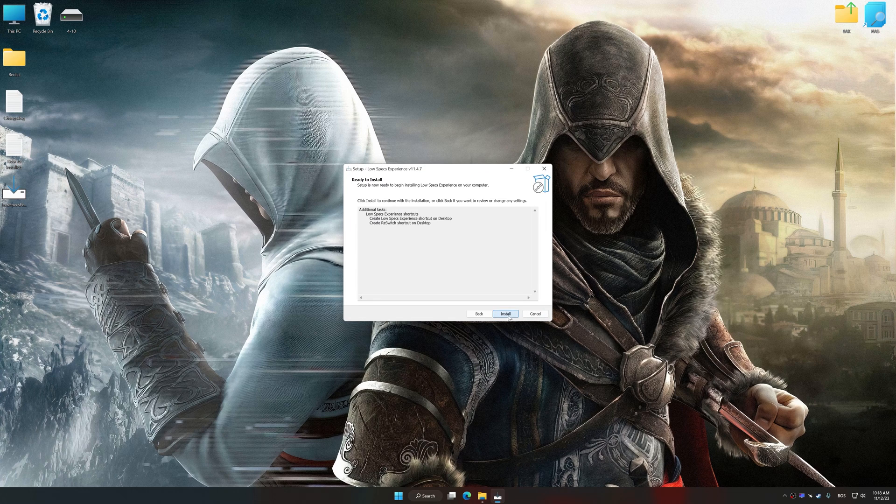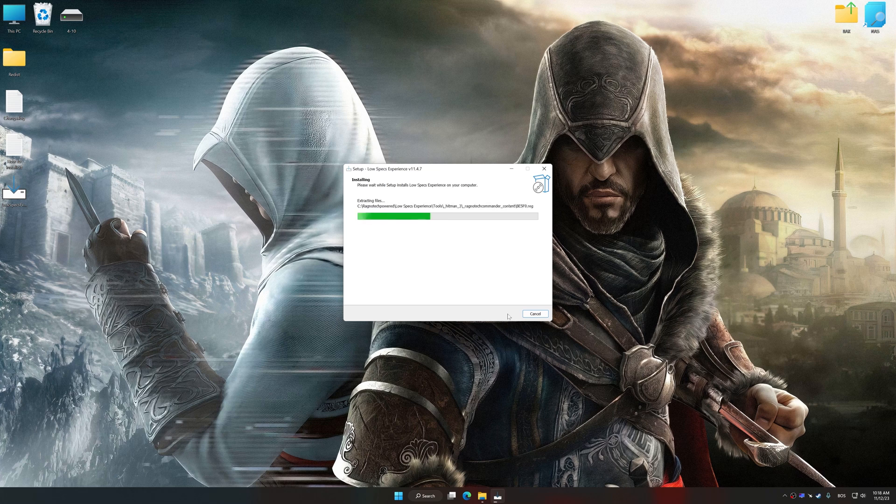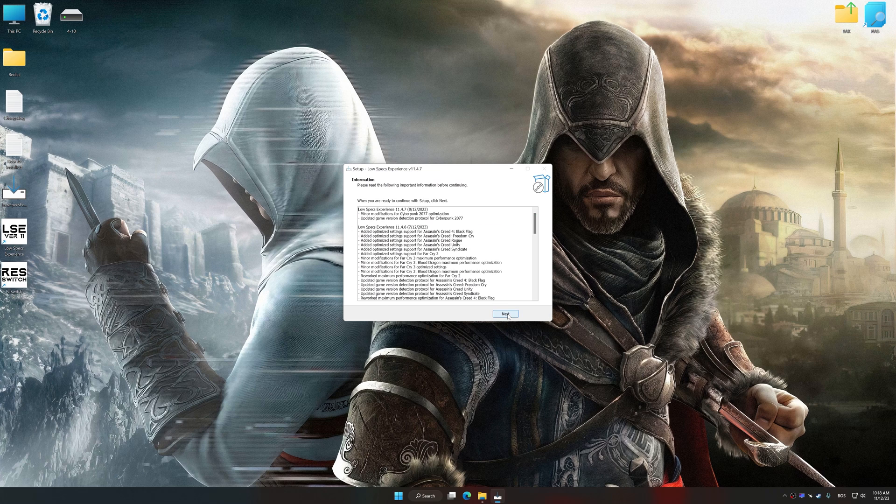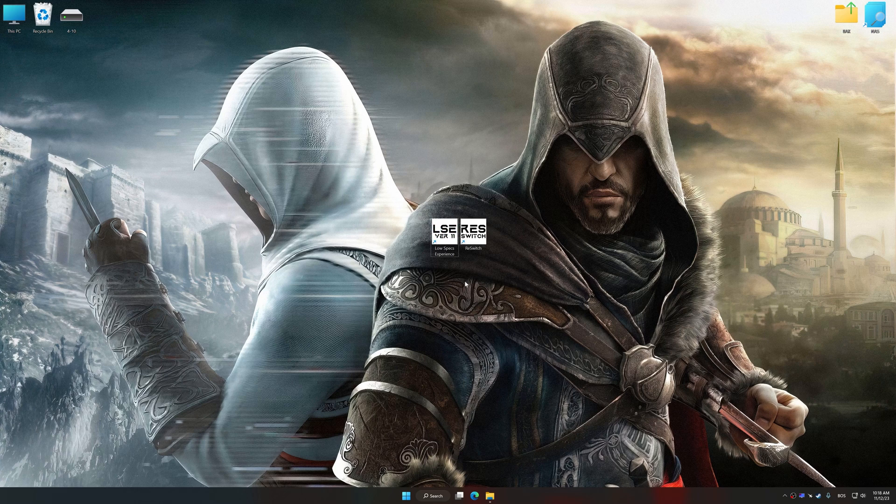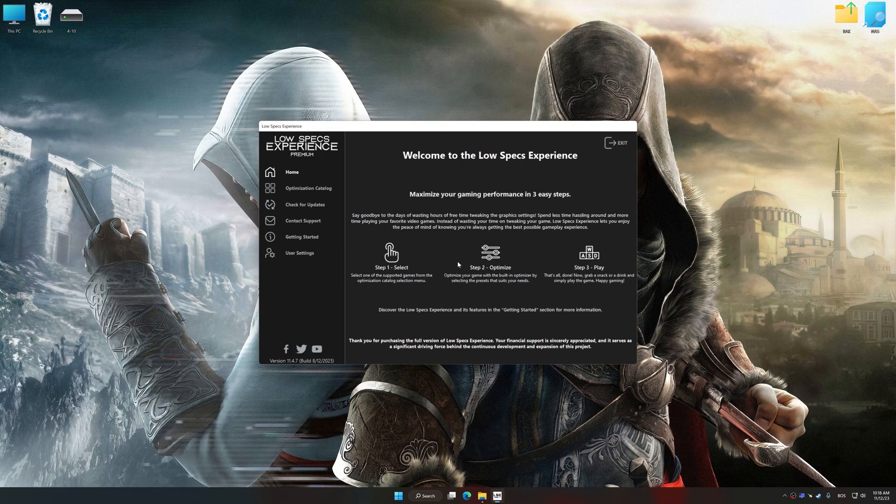First of all, start the installation process for the Low Specs Experience. Once the installation is complete, start it from the newly created Desktop shortcut.